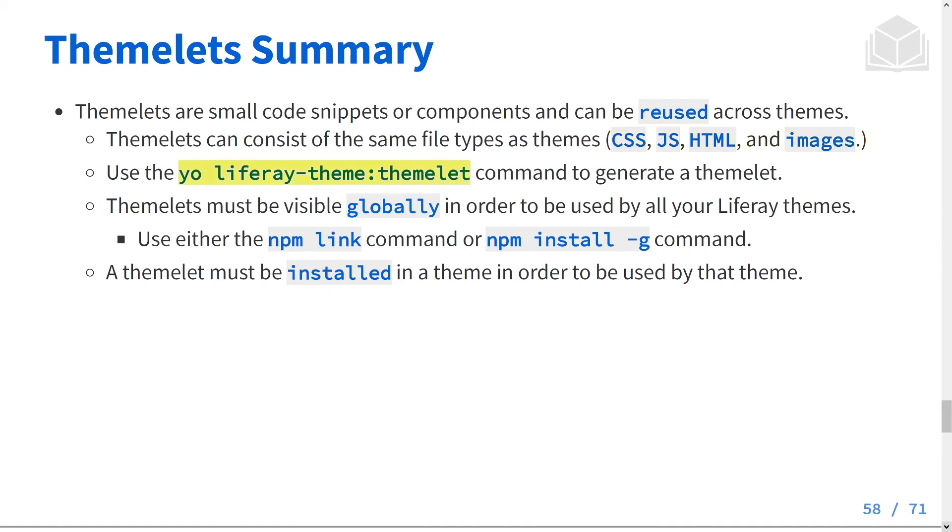Use the yo liferay-theme:themelet command to generate a Themelet. Themelets must be visible globally in order to be used by all your Liferay themes.